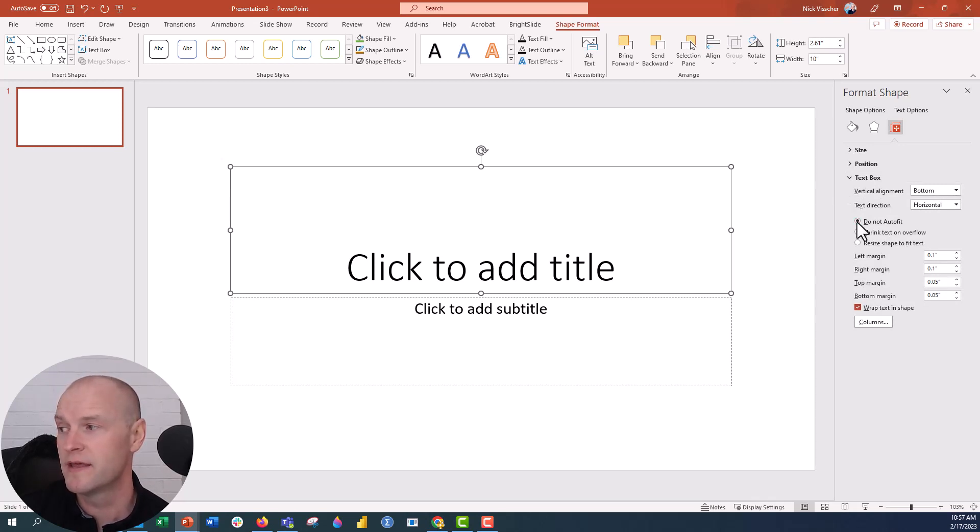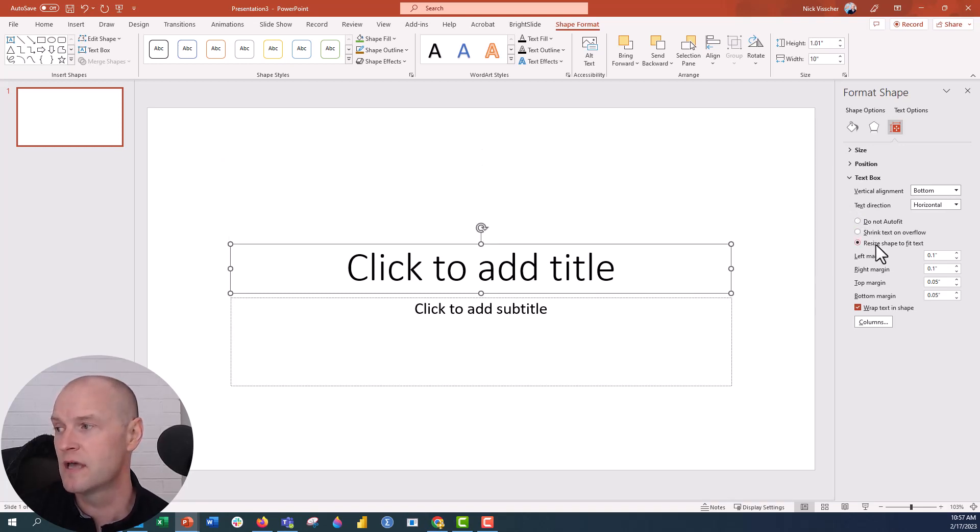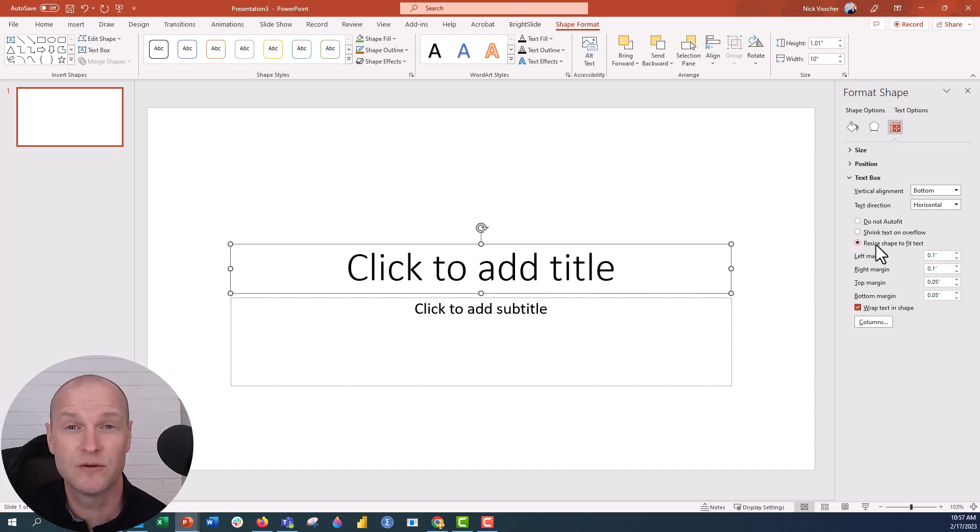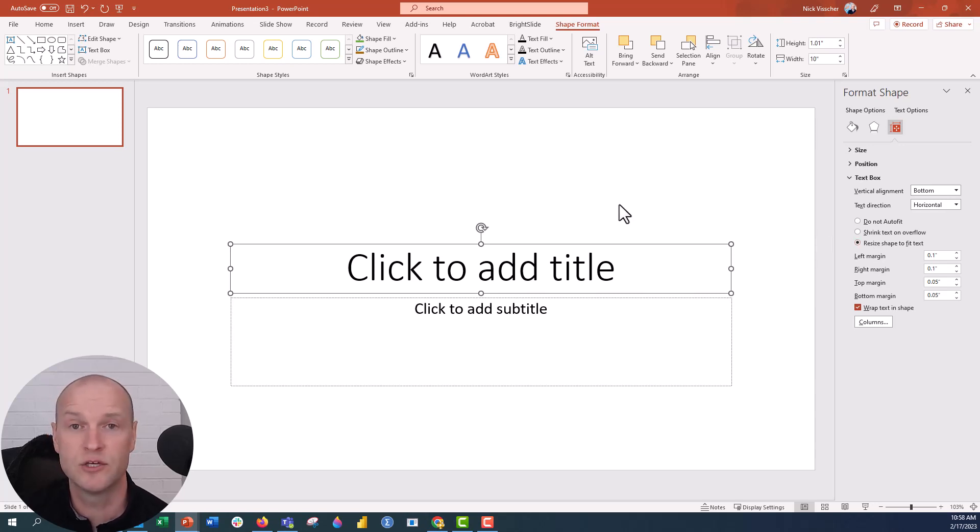You can also set it to shrink the text on overflow. When you have too much text, it'll start shrinking that way. You can also click resize shape to fit the text, and that will make the text box the exact size of the text that you type into the box.